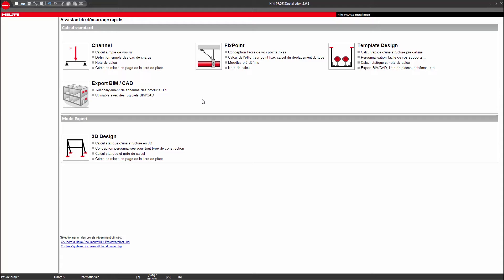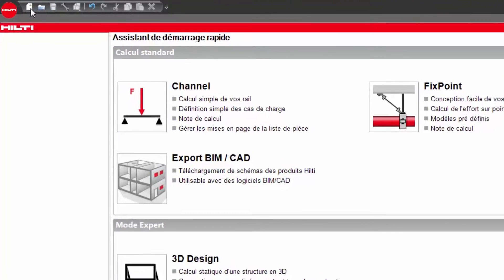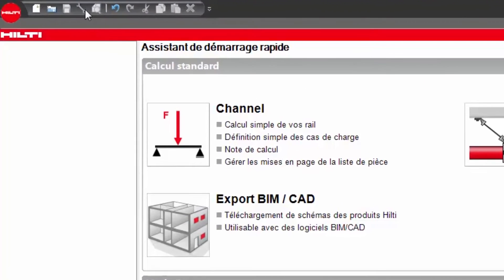Open the PROFIS installation software. On the home page you have the option to start a new project, access BIM resources, or change the basic software settings.